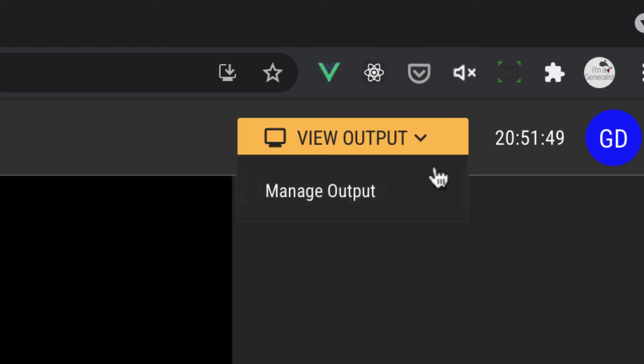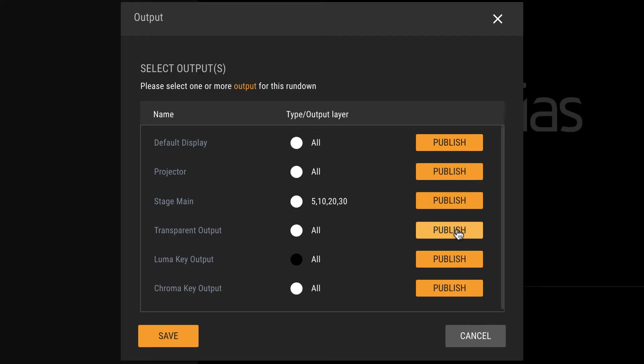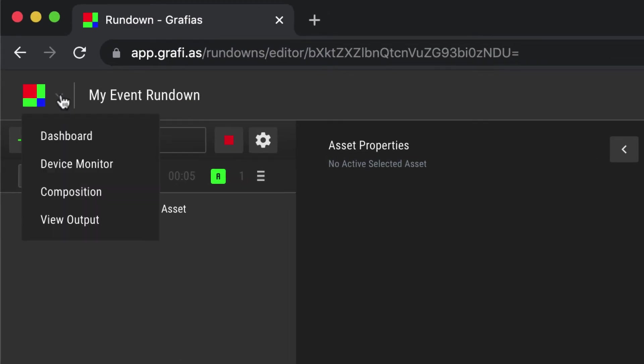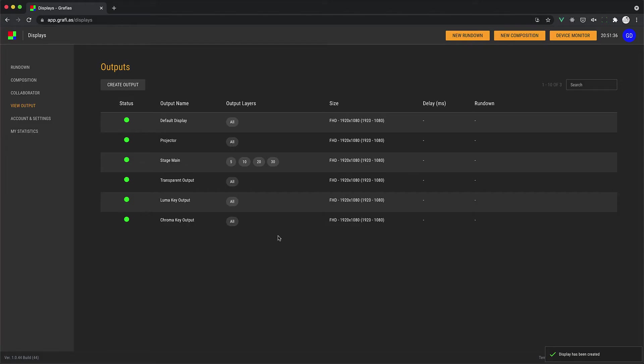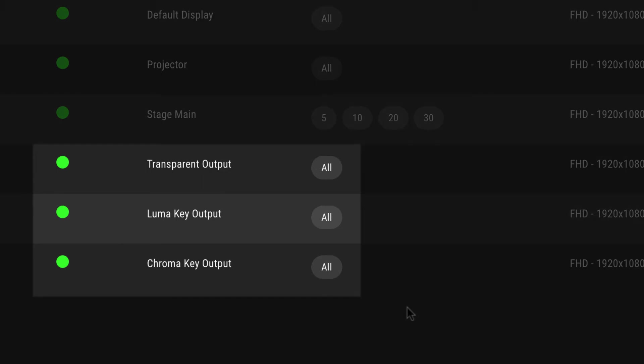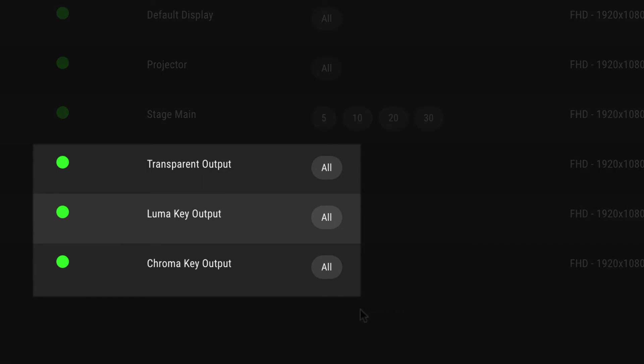You need to assign one or many outputs to your rundown to show graphics. Outputs can be launched from the View Output button, which will open the output menu. There are three types of view output URLs.